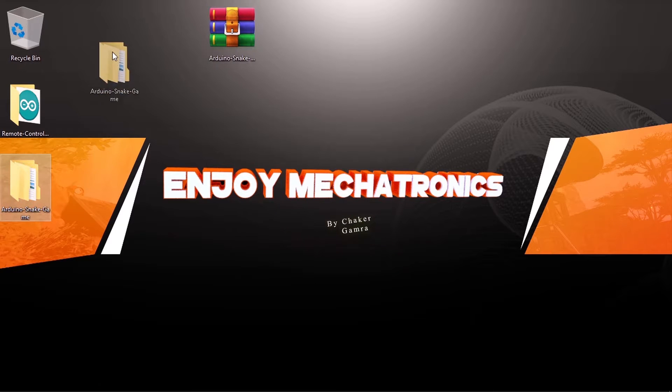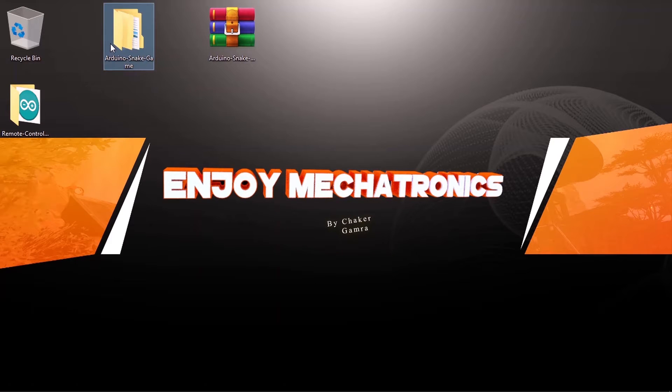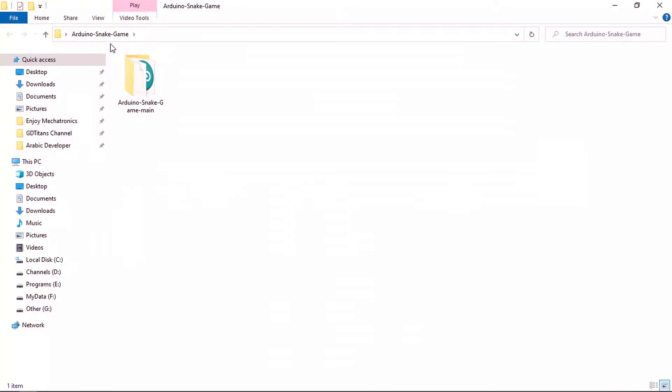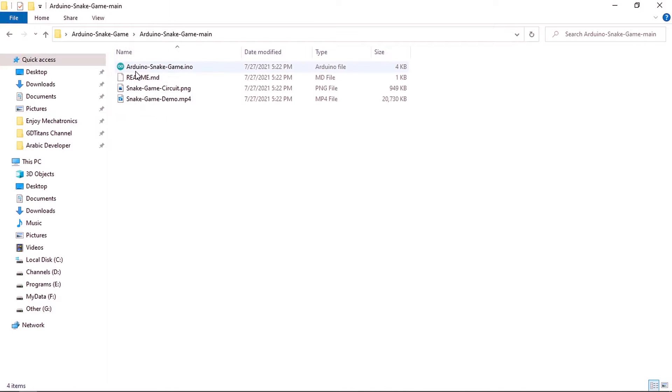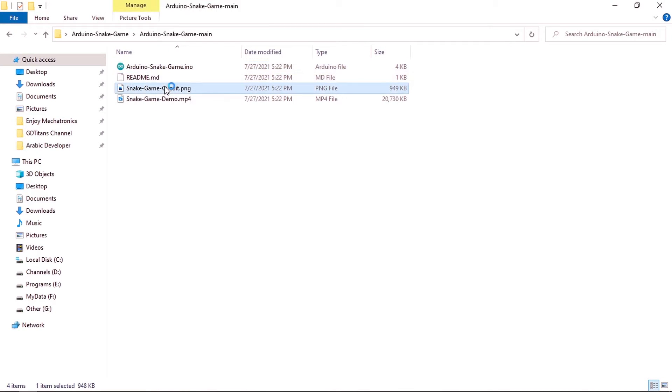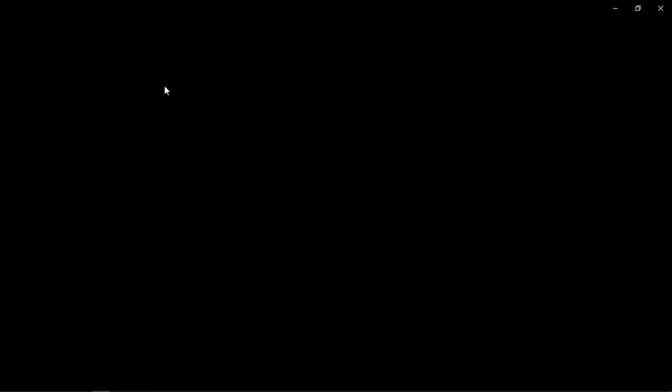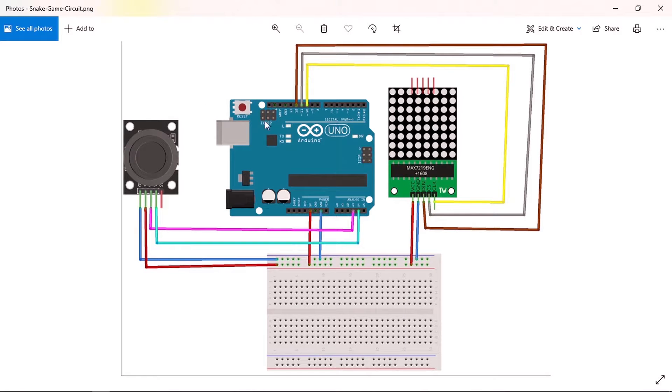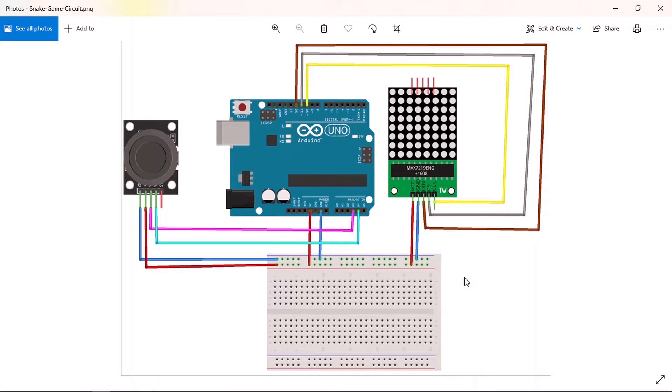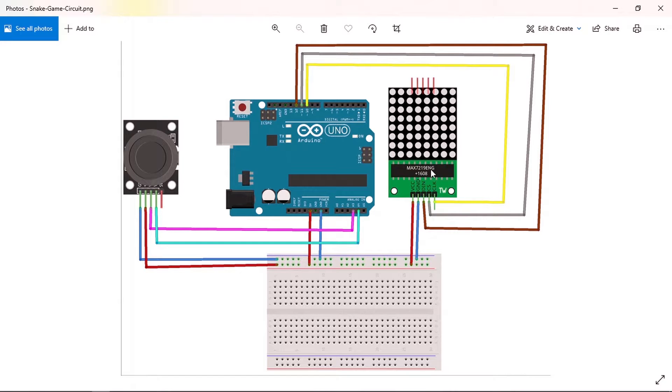You will have this folder Arduino snake game, and under here we have the sketch Arduino snake game as well as the circuit which contains all of the connections that you need. You could connect the 8x8 LED matrix and the joystick, so you could pause the video and start making these connections.